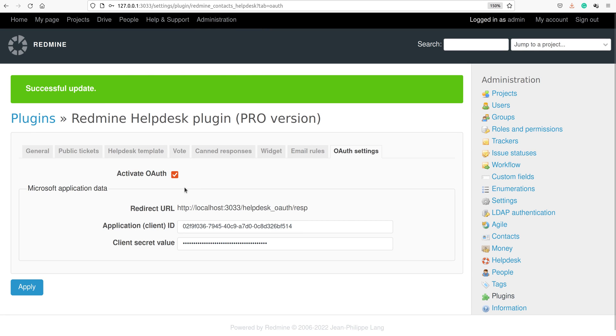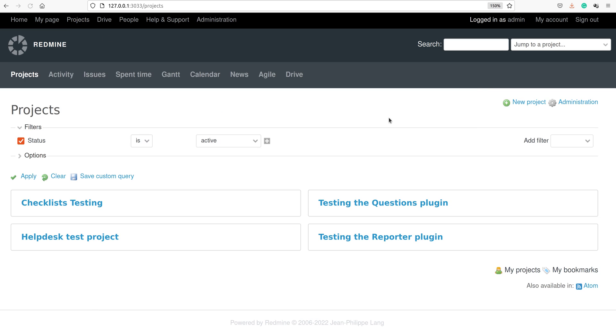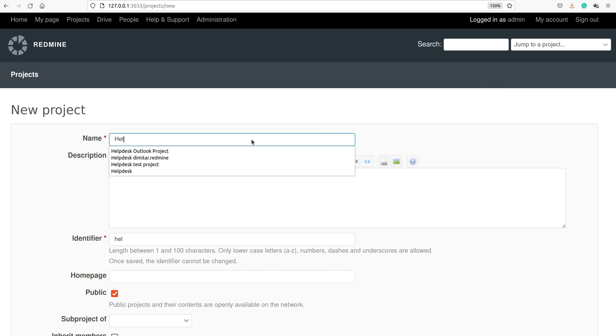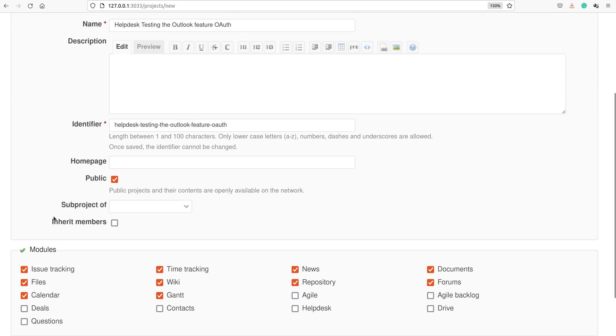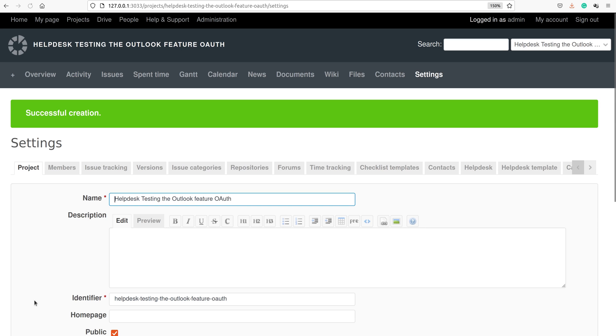We have saved our global helpdesk OmniAuth configurations. The next step is the project level steps. First, you have to create a project that has helpdesk in it. It could be, for example, helpdesk testing the Outlook feature OmniAuth. Of course, we enable the contacts and the helpdesk and create our project.